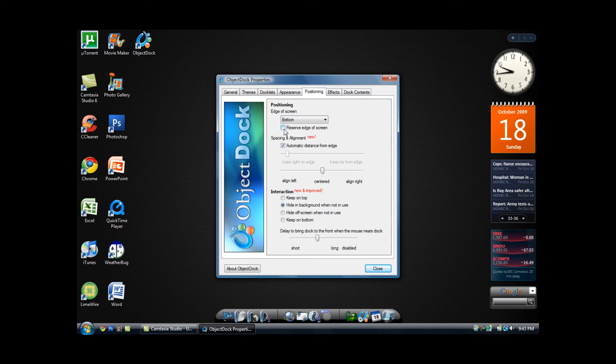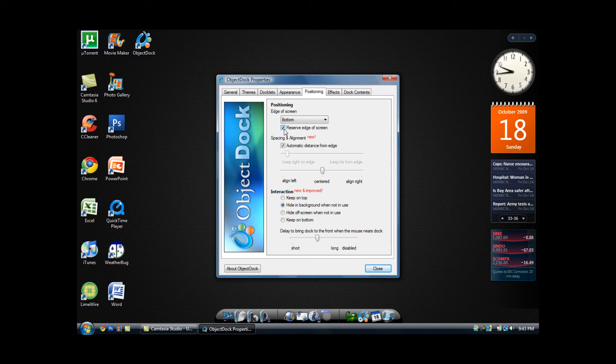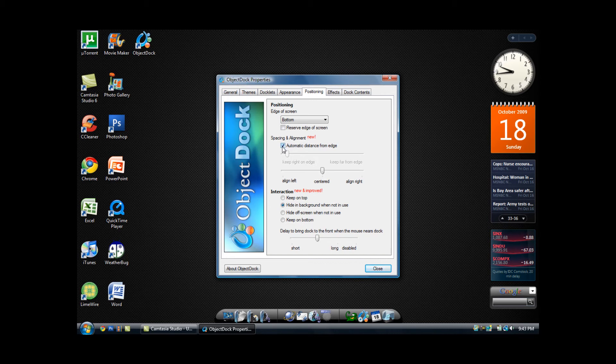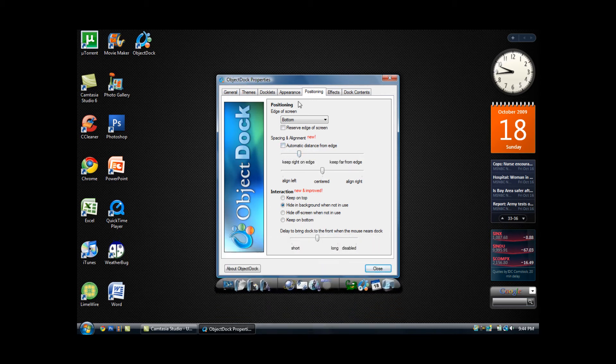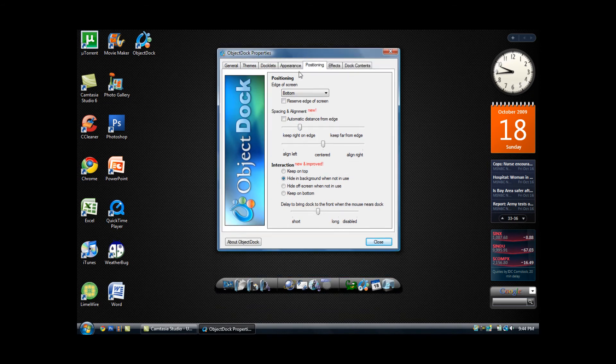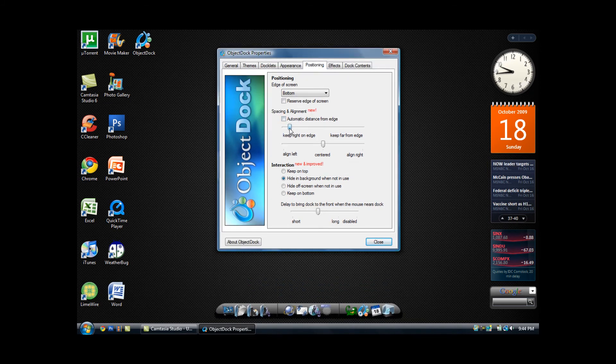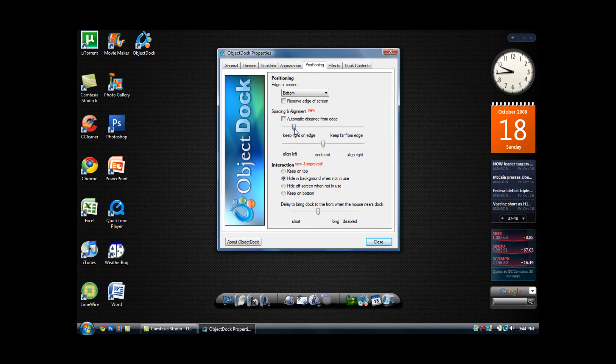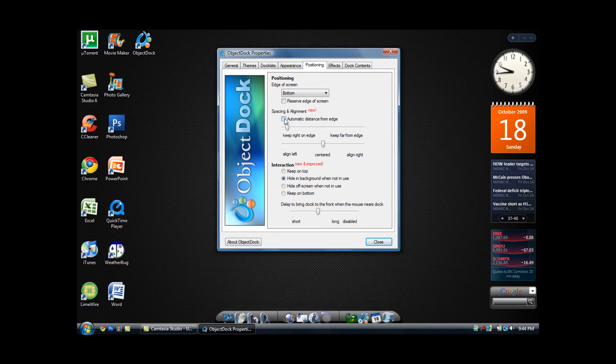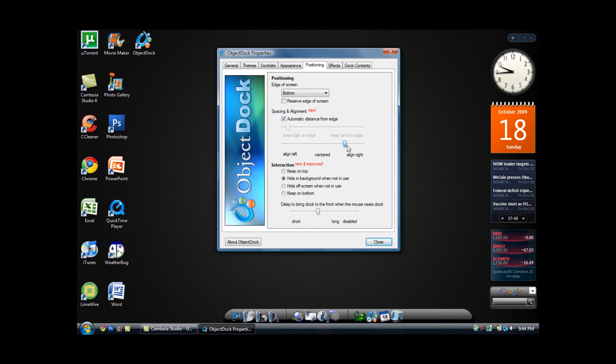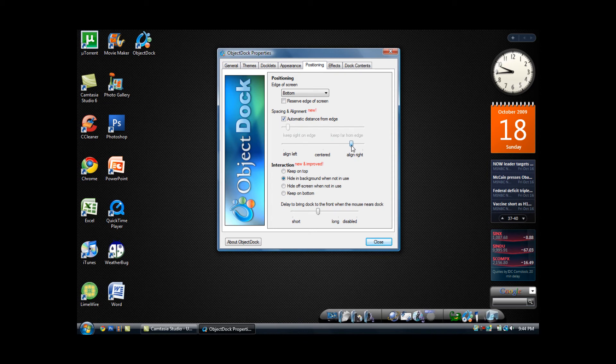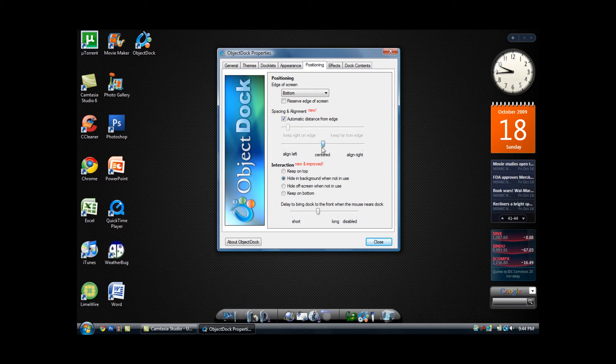And you can also change the automatic distance from the edge, or you can customize how far from the edge it is. But I would recommend staying at the automatic distance from edge. You can align it to the right, or you can align it to the left, but staying centered is the best.